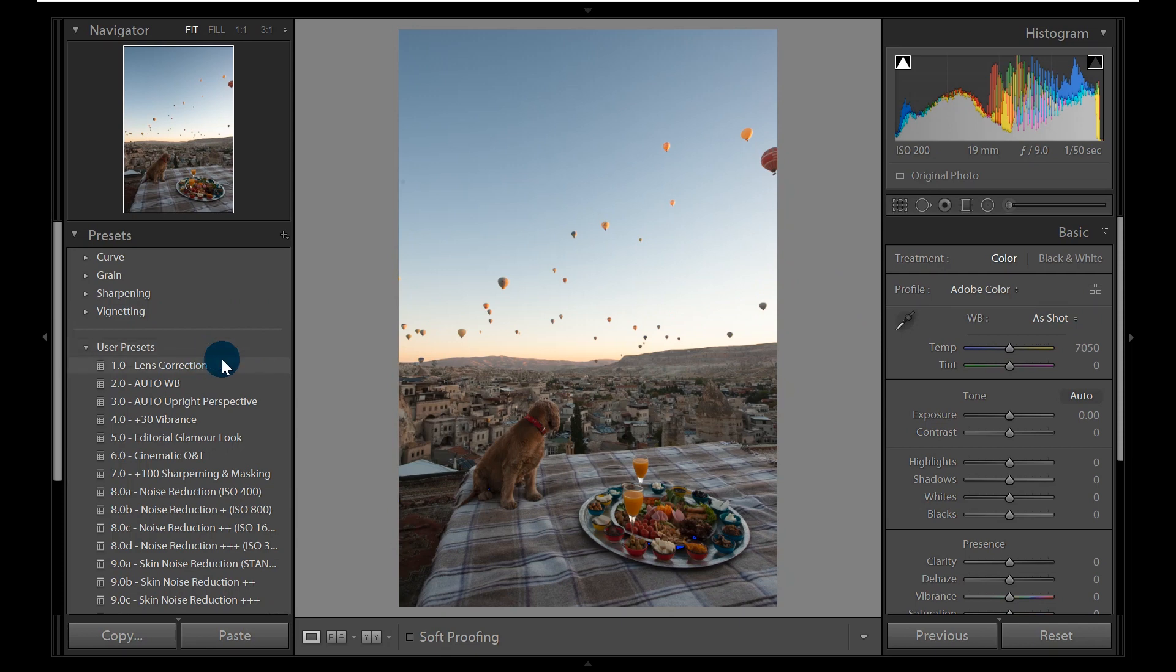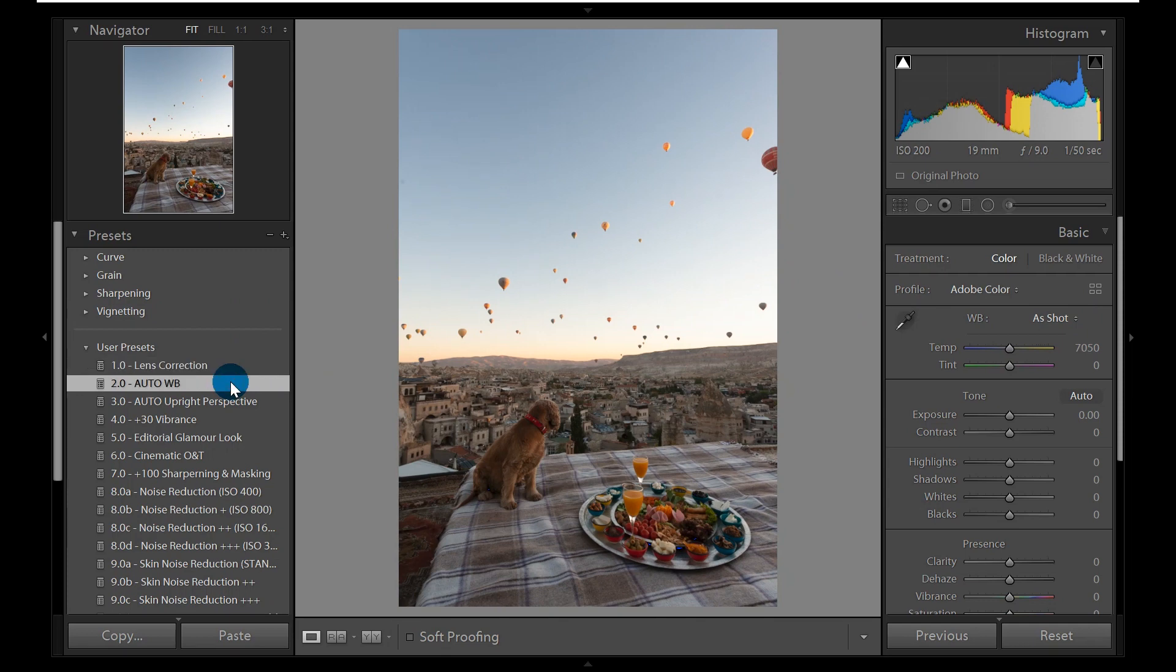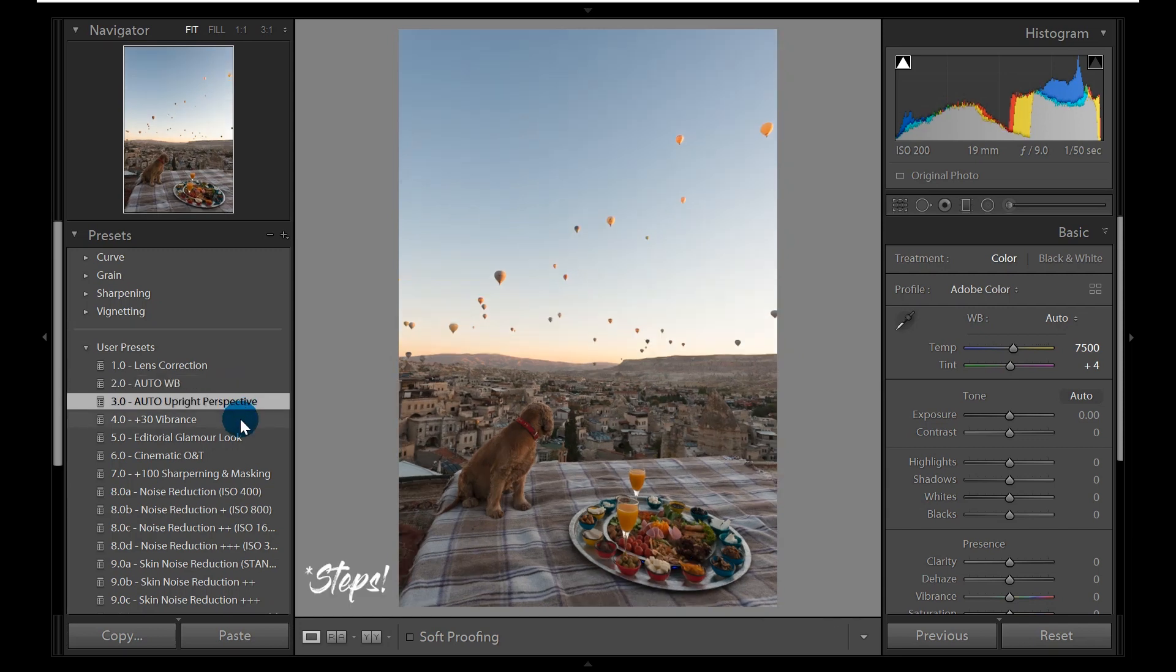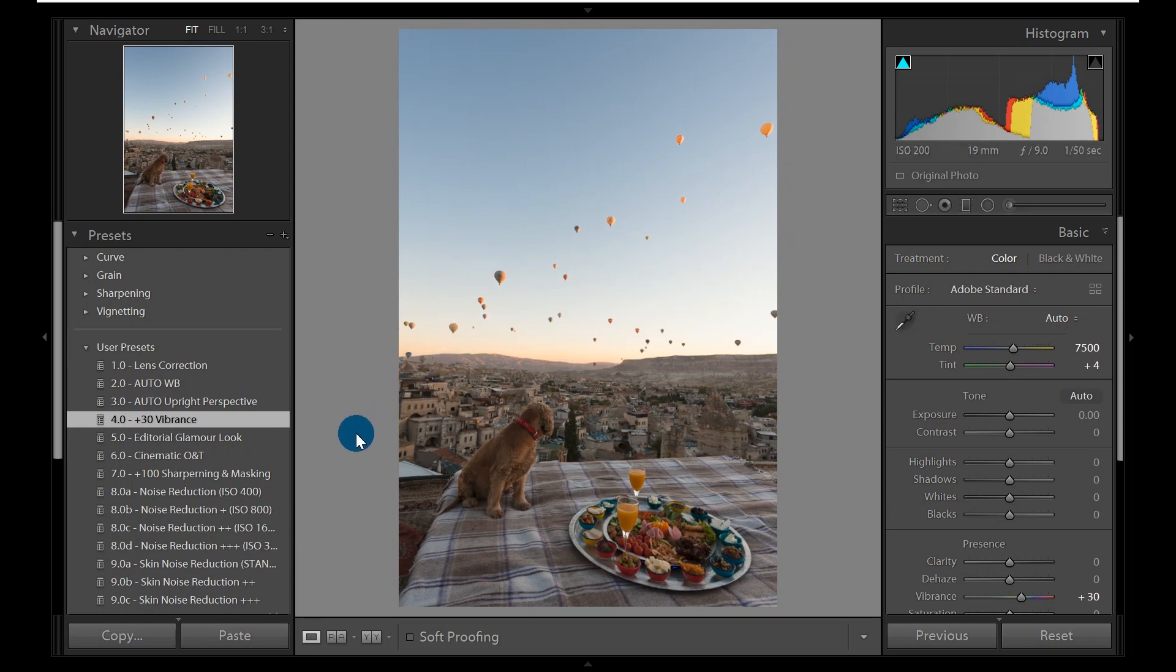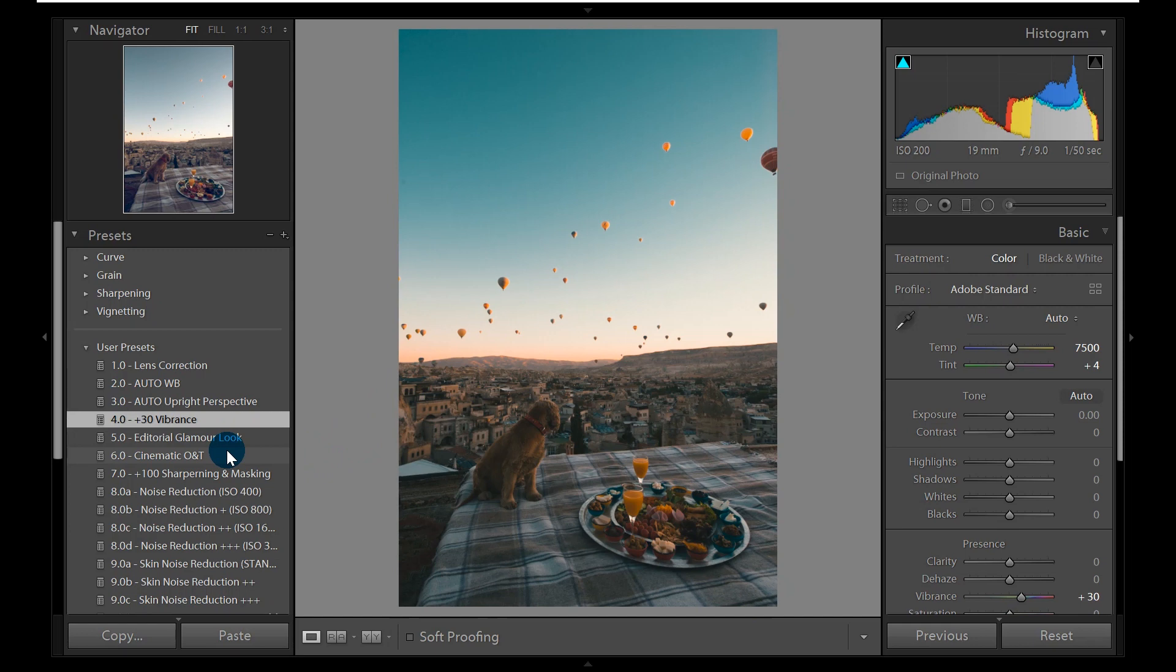The next step I normally do is go through my own presets, which is pretty self-explanatory. I tend to do this on the first three to four presets because that sets the base adjustment for most of my photos. Most of the time, once I run through this, it will give me a good feel of how the photos will turn out.